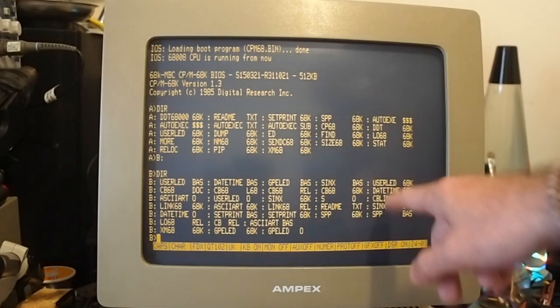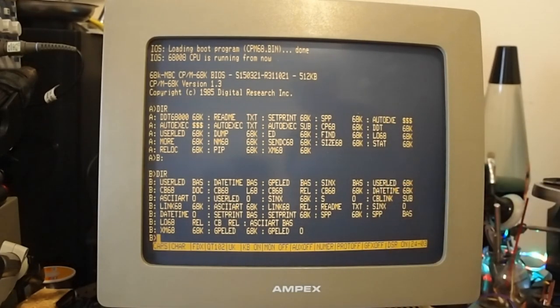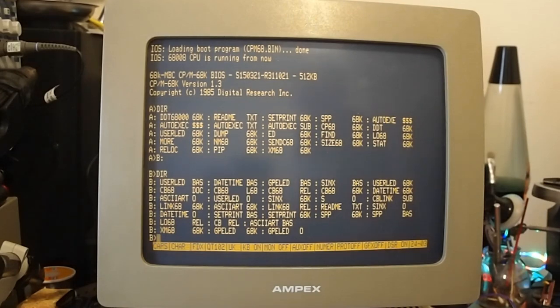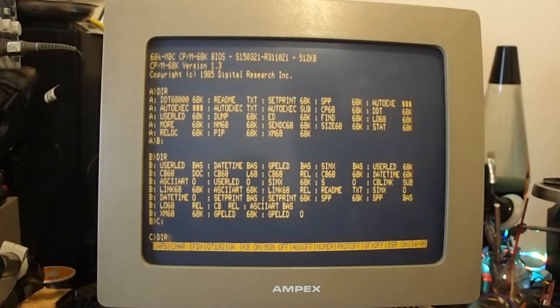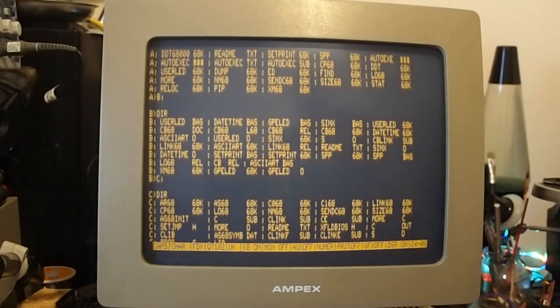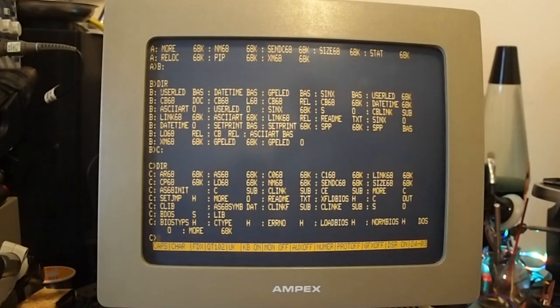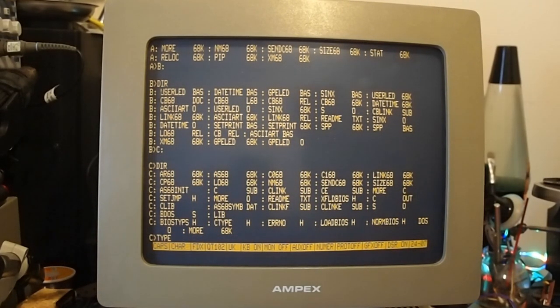We've got the blink program here which can be used as a little test of your LEDs if you like, and we've got another drive. I have a C drive here and I think if I recall this is the assembler.